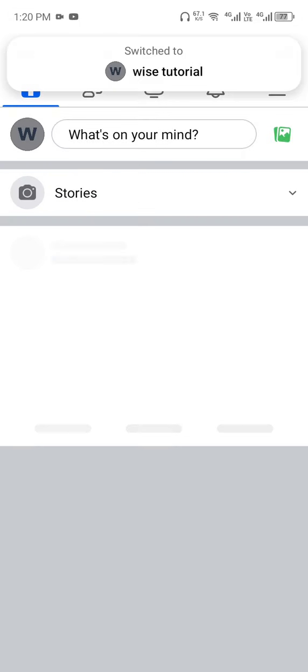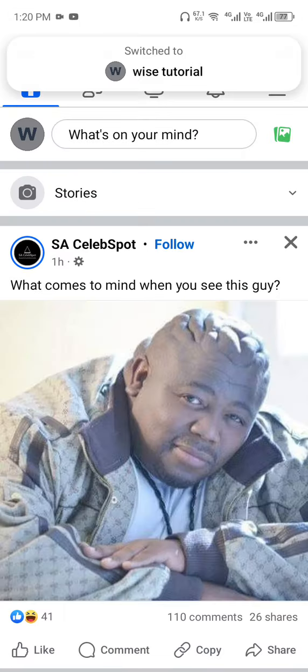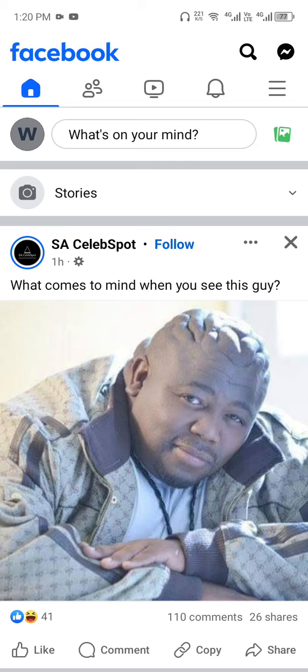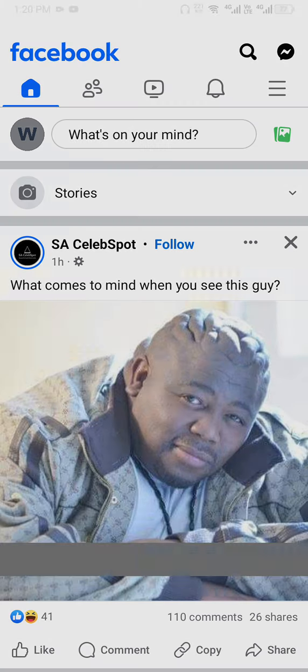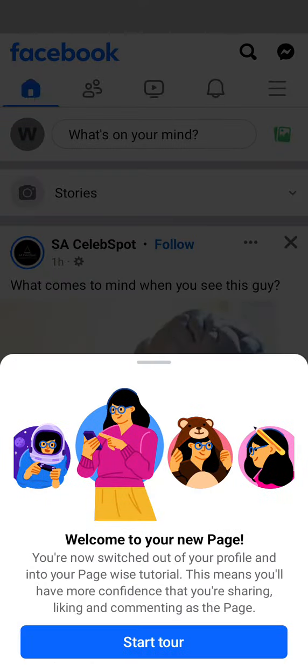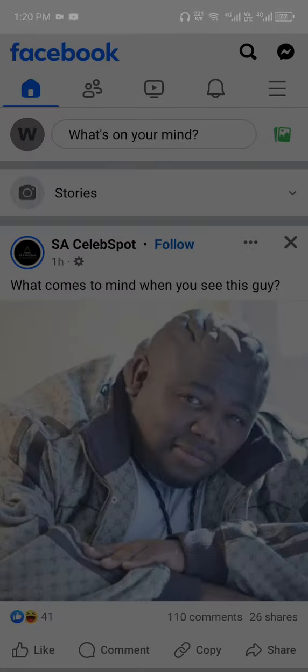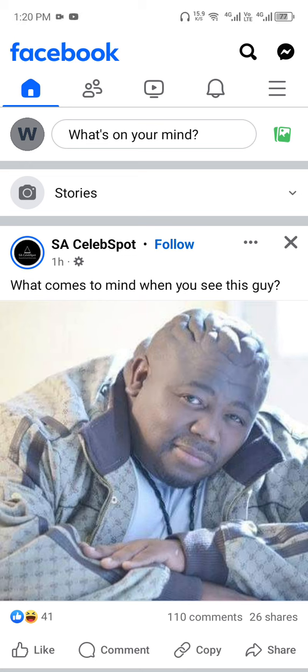Once you succeed in creating a page, it will switch from your main account to your page. This is the easiest way to create a page using your mobile phone.